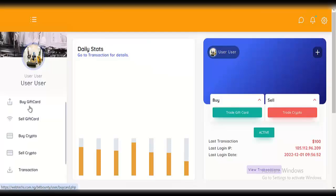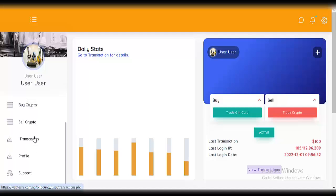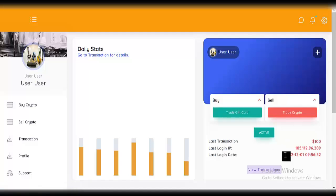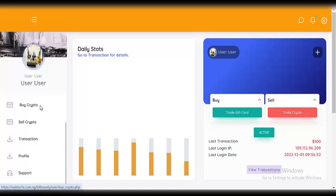You can see: buy gift card, sell gift card, buy crypto, sell crypto, your transactions, your profile, and support. You can trade gift cards and trade crypto. You can see your last transaction amount, last login IP, and last login date. The first thing we'll try now is to buy crypto, so click on 'buy crypto'.